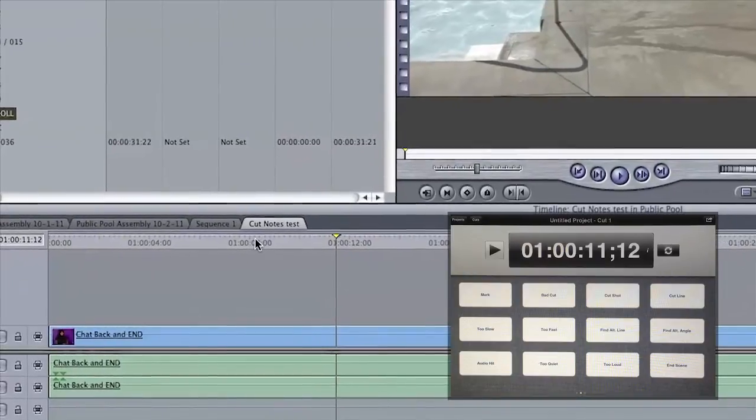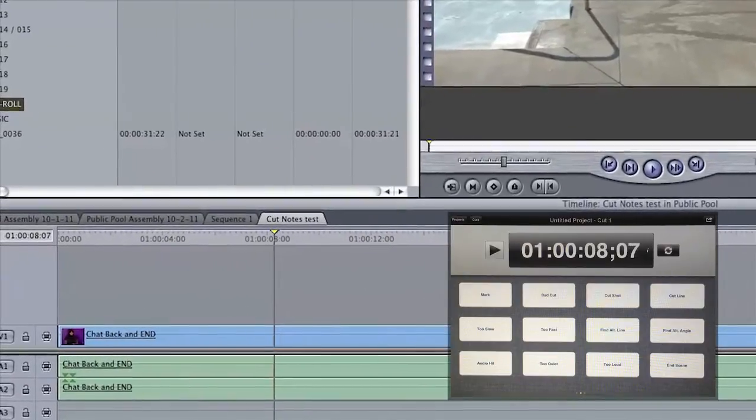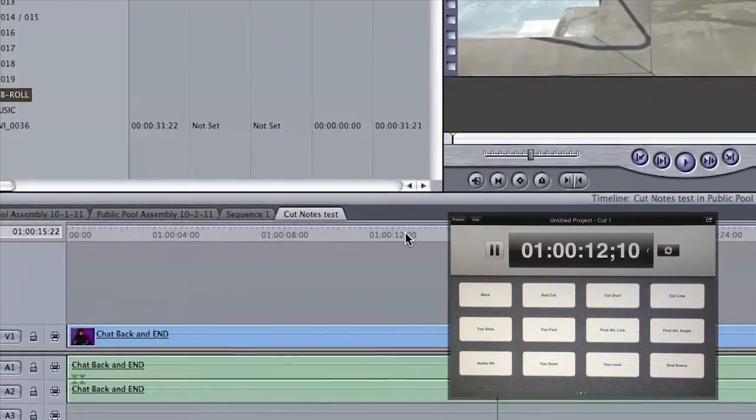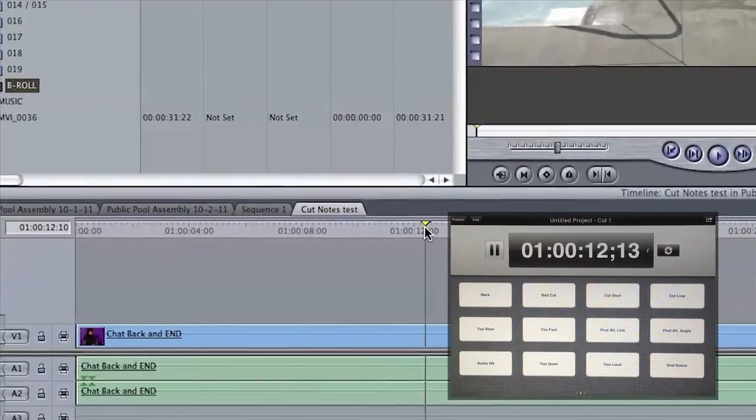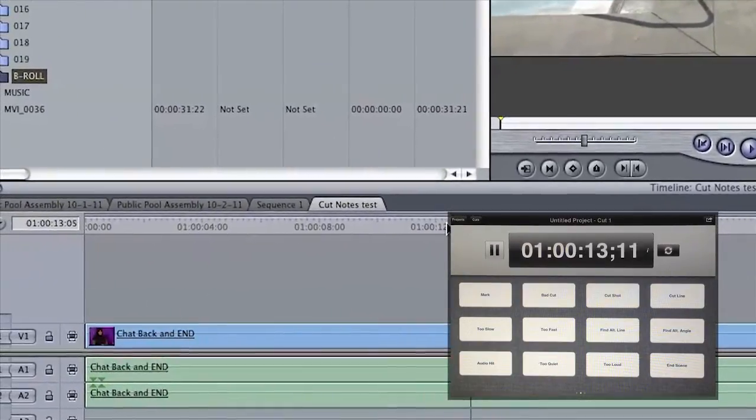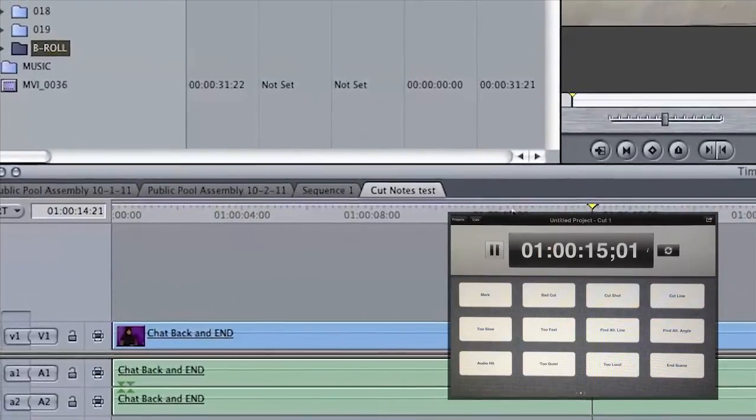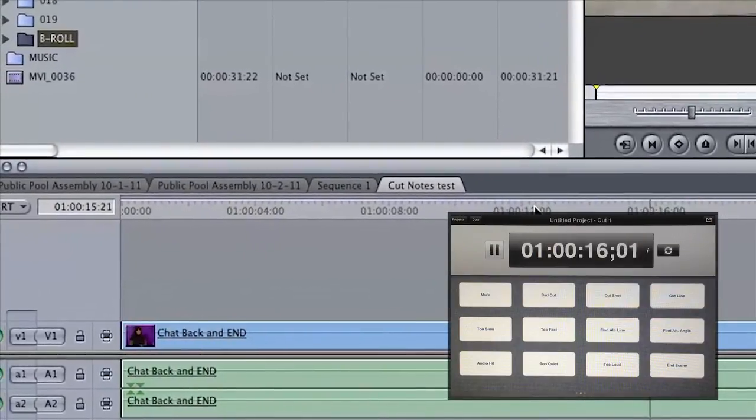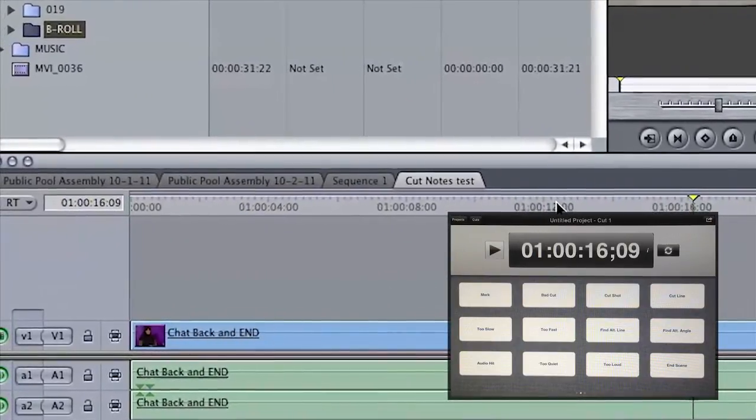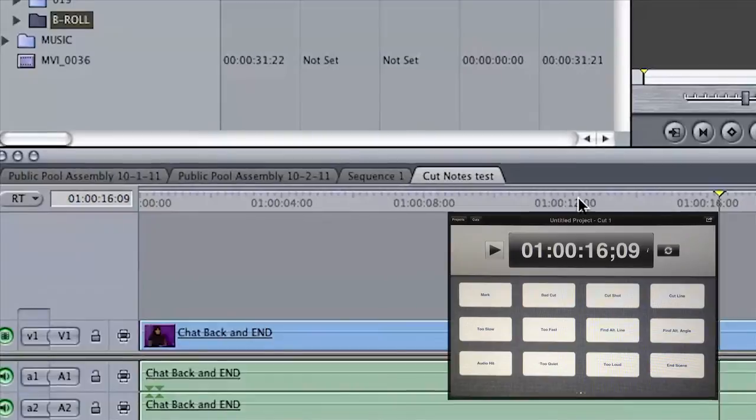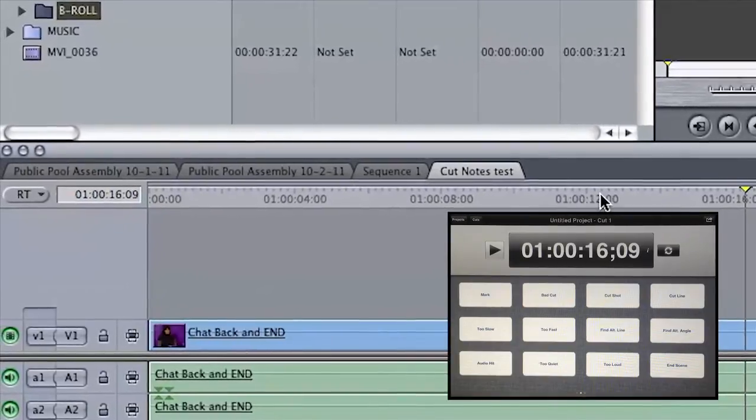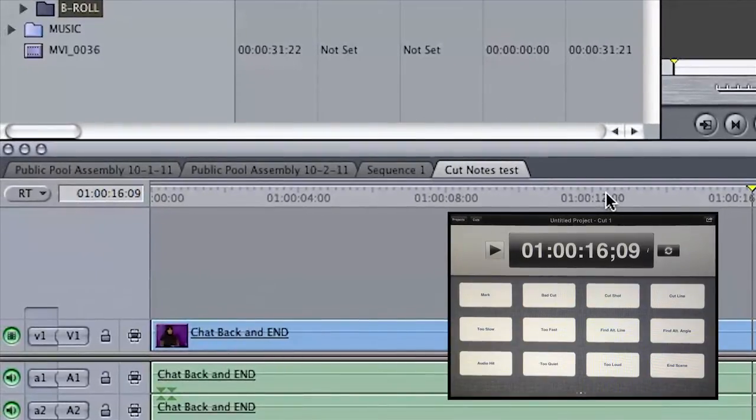You can even start and stop playback within CutNotes itself. If you run into problems setting it up, make sure that you are connected to the same network as the Mac via Wi-Fi. This will not work over Bluetooth or cellular networks.